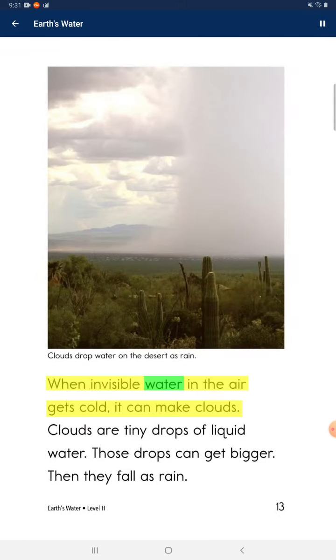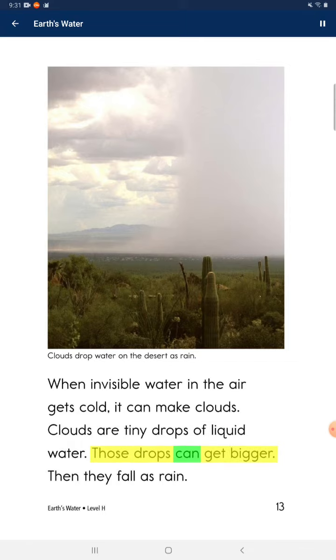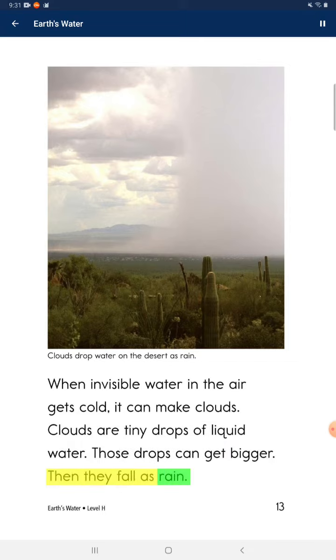When invisible water in the air gets cold, it can make clouds. Clouds are tiny drops of liquid water. Those drops can get bigger, and then they fall as rain.